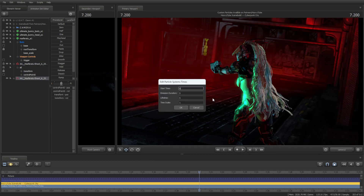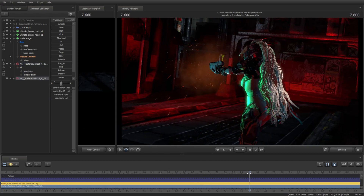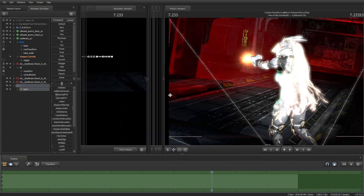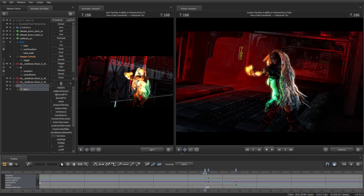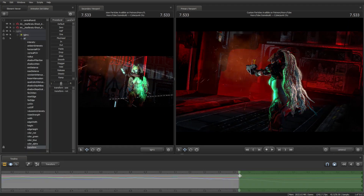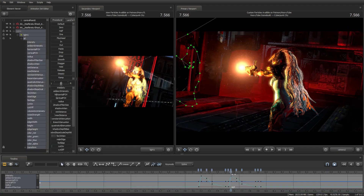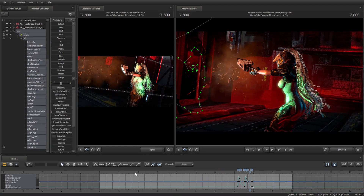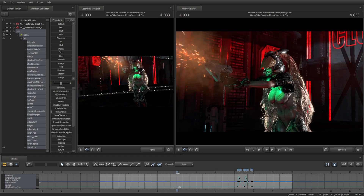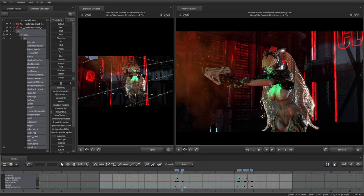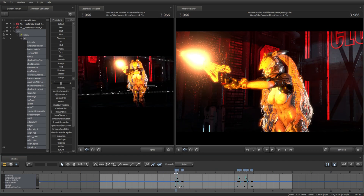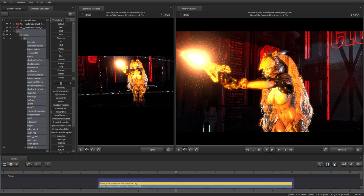I'll add more muzzle flashes and accompanying lights. It still feels empty and uncinematic, so I'll add a new particle for muzzle flash smoke downwash.